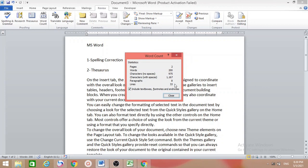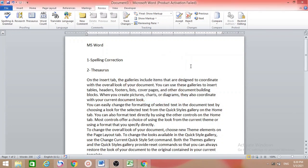This is also very useful if you want to know how many words and characters you have in your Word file. That's all for today — spelling correction, thesaurus, and word count. Thank you.